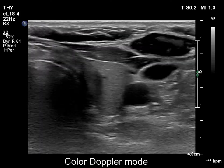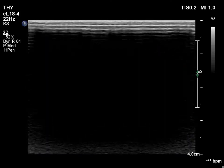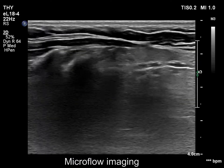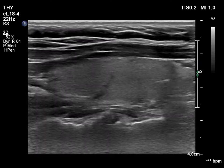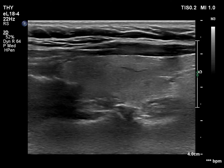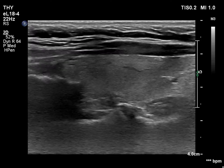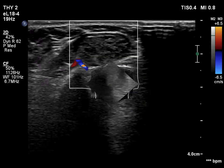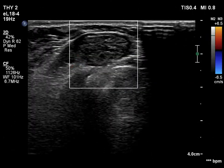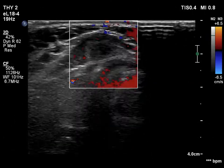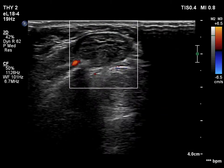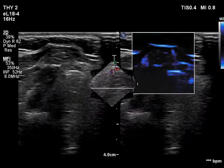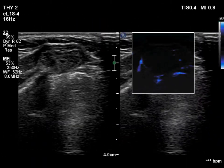Although the left lobe has been resected for 16 years, this lobe does not show any ultrasound signs of a previous surgery. The isthmic nodule is vascular on both color Doppler mode and on microflow imaging.